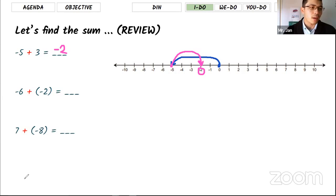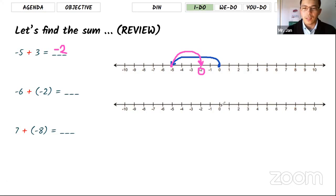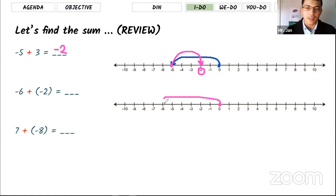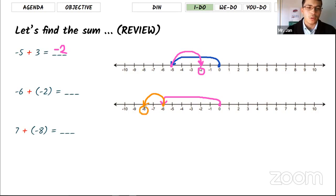For the second problem, the first number is negative six, so starting at zero you find negative six — that's where your first arrow ends. Your second number is negative two, which means you start at negative six and move backward two steps. Your final destination is the result of that addition.